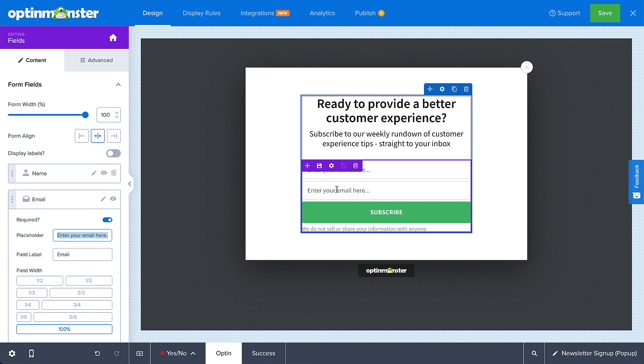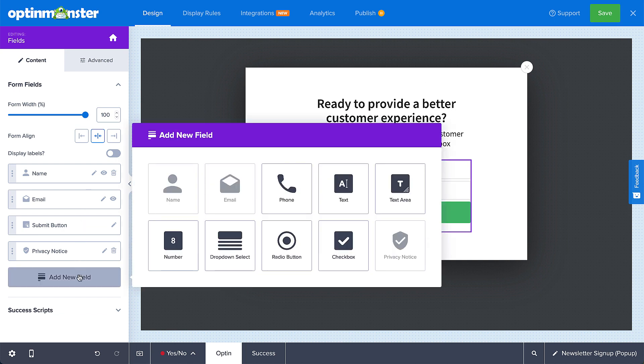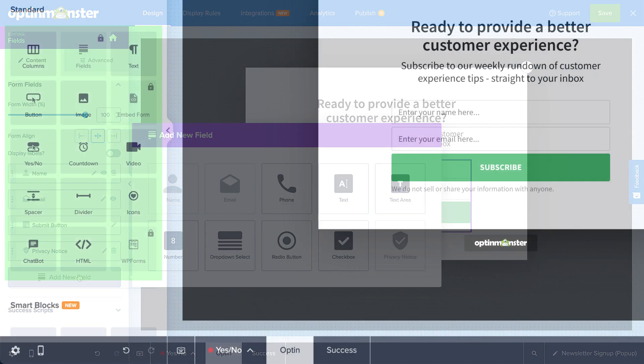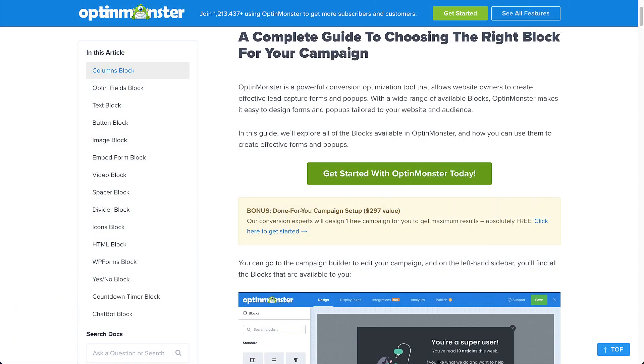For example, when you edit the forum fields block, you can customize the forum collecting your visitor's information to gather all the information you need from your leads. In a later step, you can map those fields directly to the appropriate fields in your email service provider or customer relationship management software. With a wide range of available blocks, OptinMonster makes it easy to design forums and pop-ups tailored to your website and audience. So when building your campaign, be sure to refer to our complete guide on choosing the right block for your campaign.